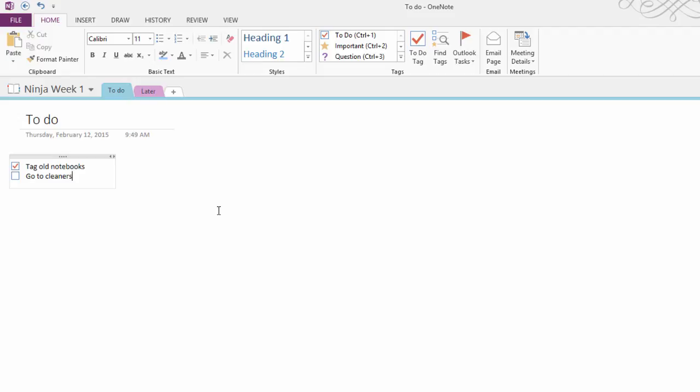You can add checkmarks to any line of text in OneNote. It doesn't have to be a list like this, even if you have an entire paragraph of text. If you have your cursor in that line and select the to-do tag, the checkbox will appear at the left end of the line.